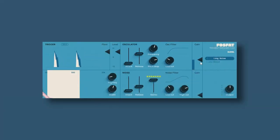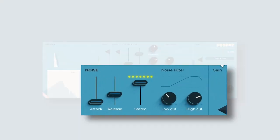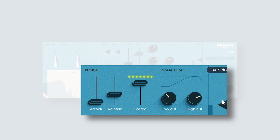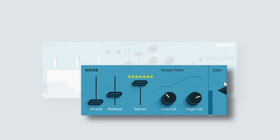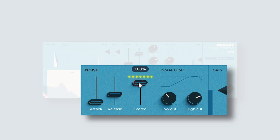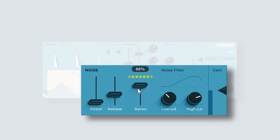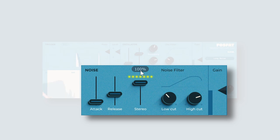Now let's take a look at the noise generator. Let's bring up the gain of this. All right now here we have attack release again. This is a stereo width slider. And then this is the noise filter.